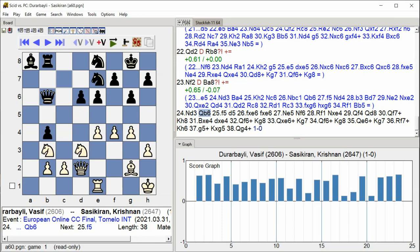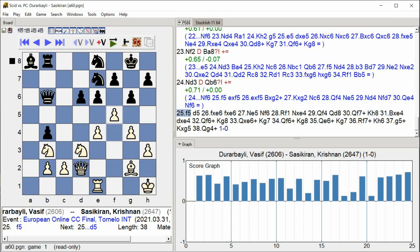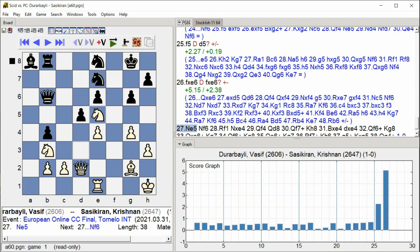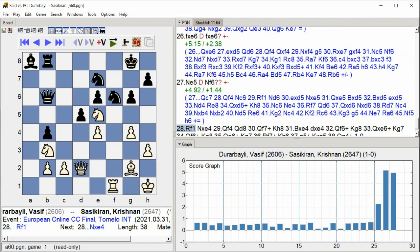Queen b6 f5 d5 d5 f takes e6 f takes e6 Rook f6 Rook f6 Rook f1 Knight takes e4